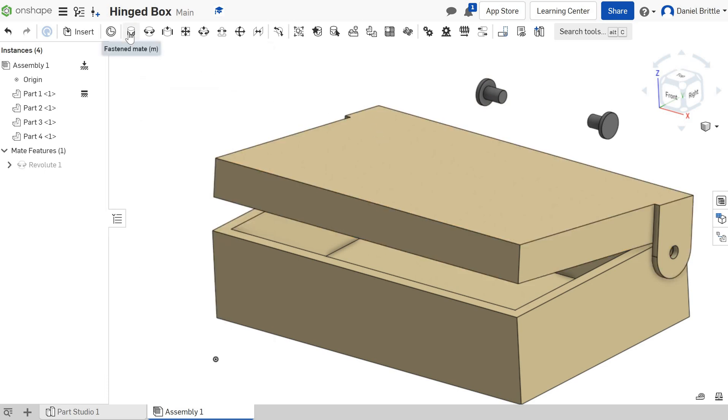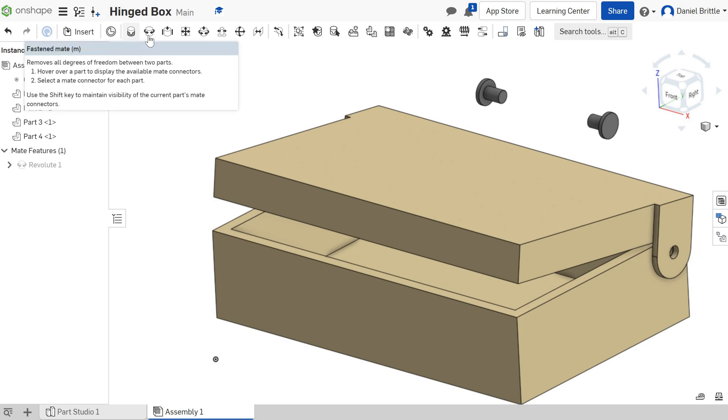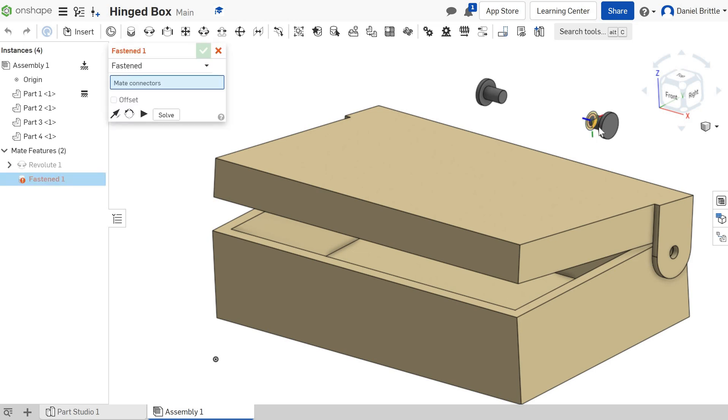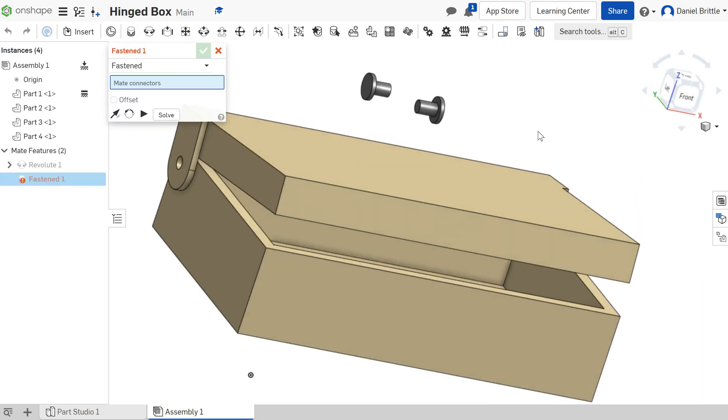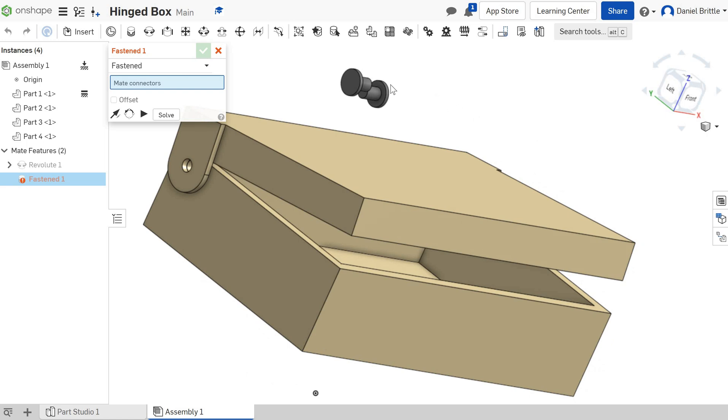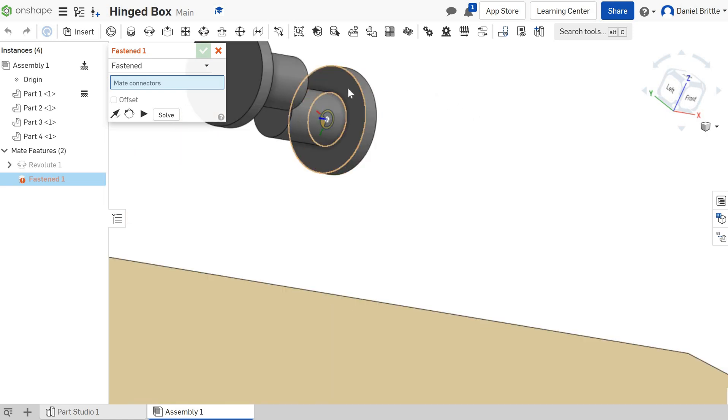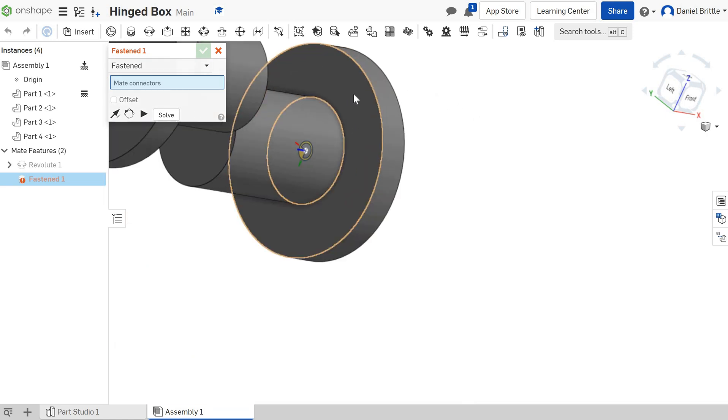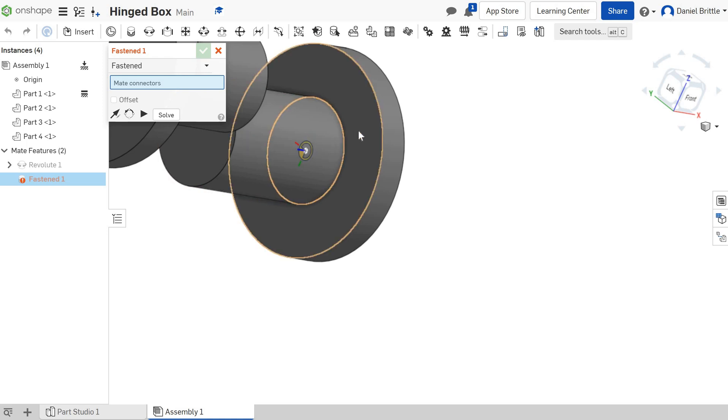We're going to go for a fastened mate this time so they're not going to move. Then again, we need to think about this very carefully. We're going to do this right-hand one first. I'm selecting that inside face so you can see which one it's creating there, or selecting there, should I say.